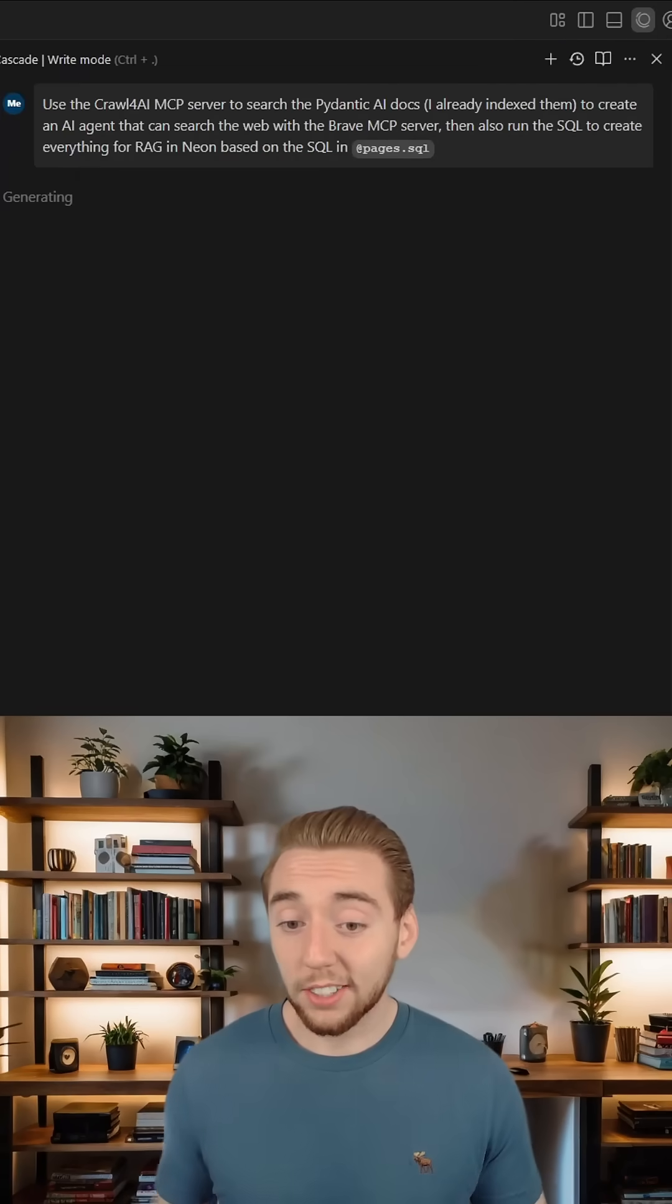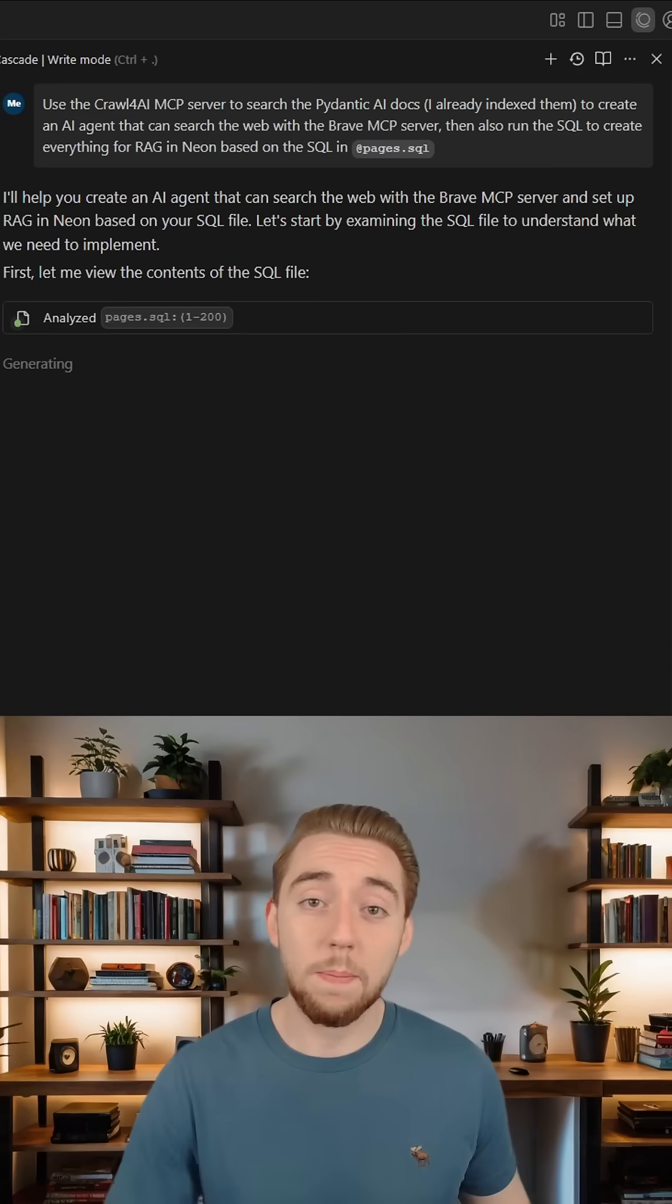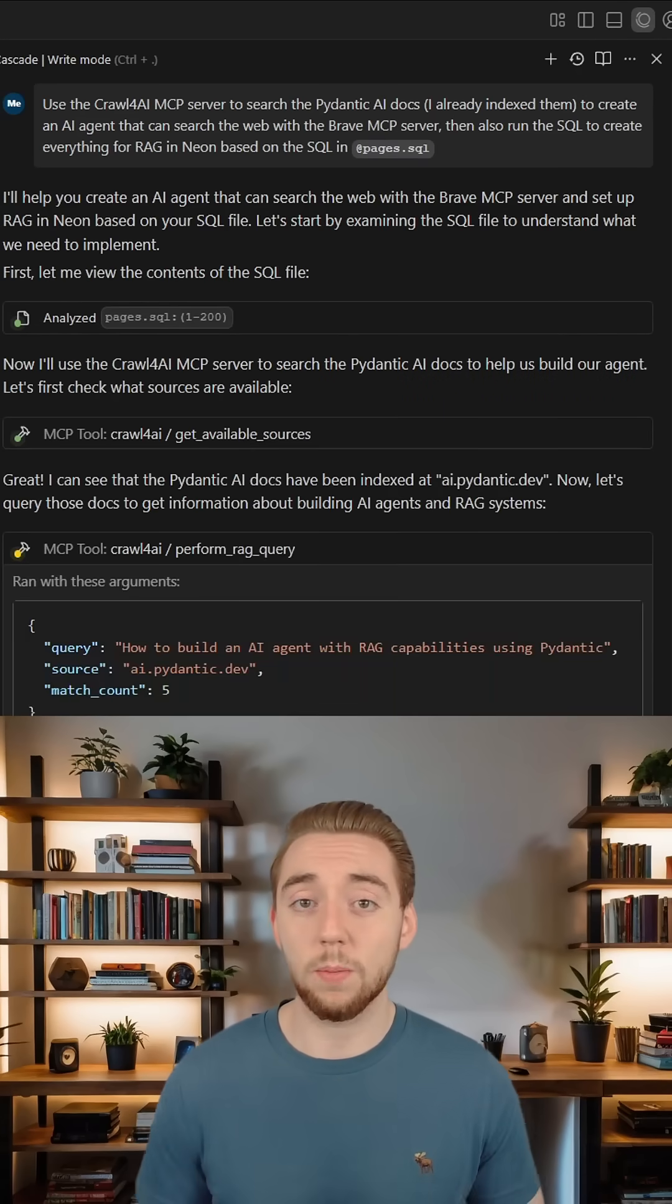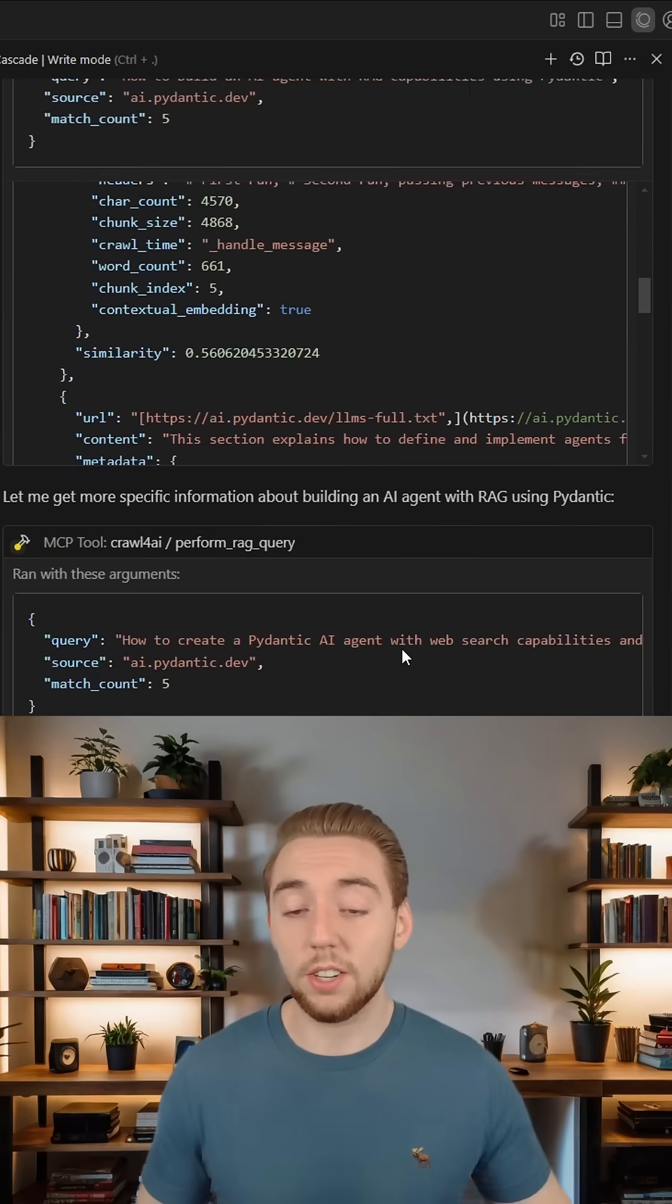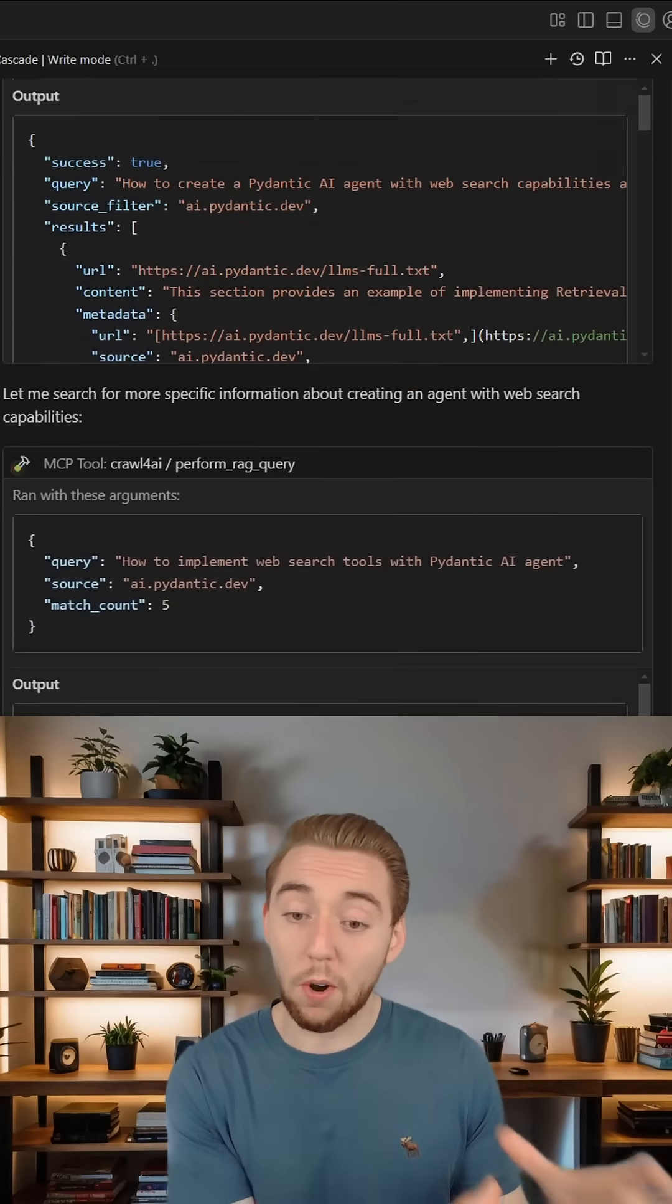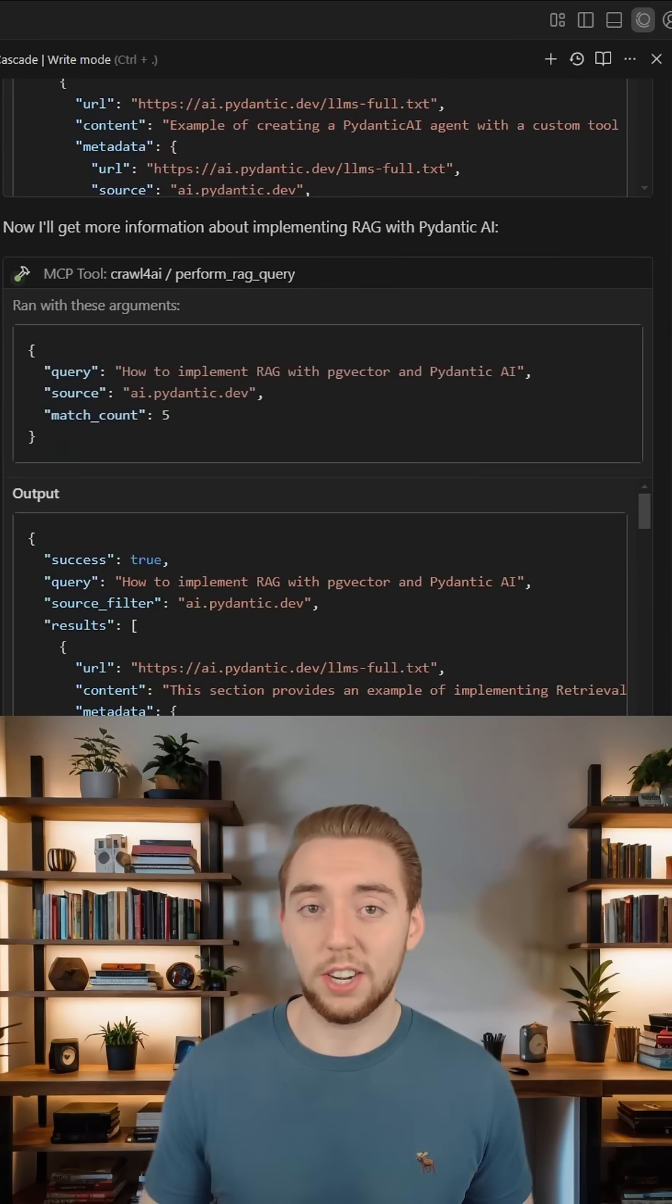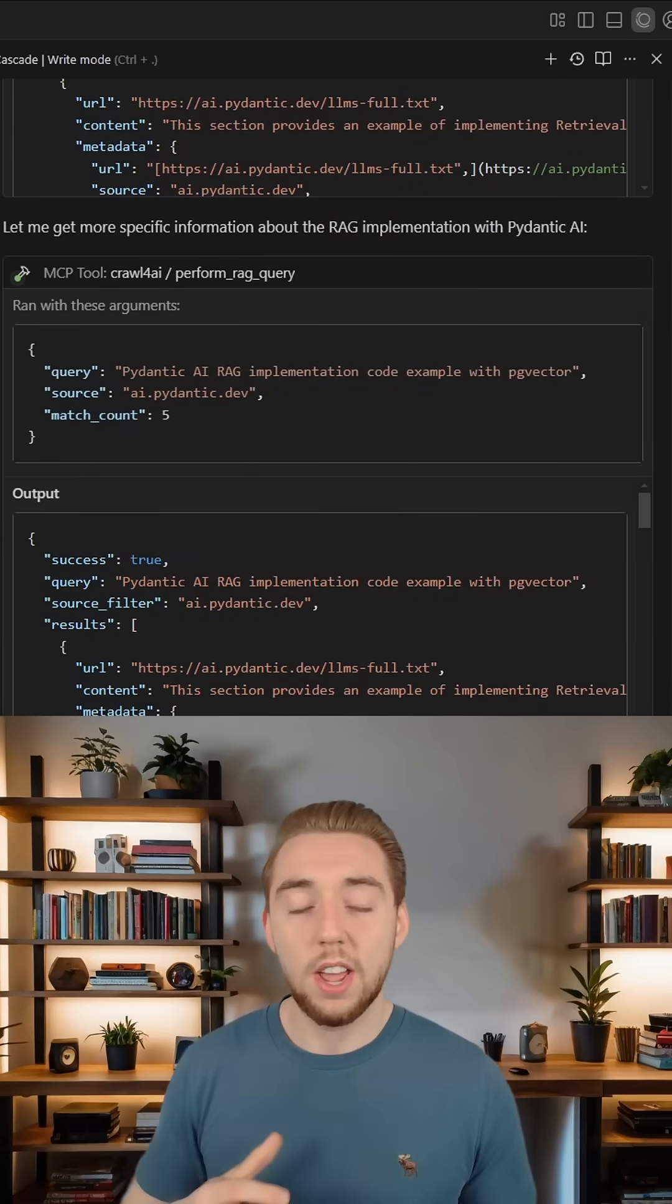Take a look at this in my Windsurf. I'm asking it to build an AI agent with Pydantic AI, my favorite AI agent framework. It'll need up-to-date documentation, so there we go—it's now leveraging the Crawl for AI MCP server to get that documentation. It can aid in that with Brave as well.